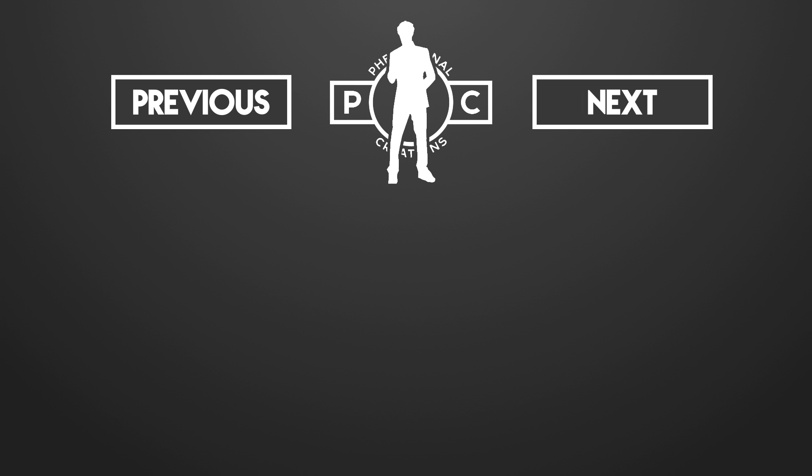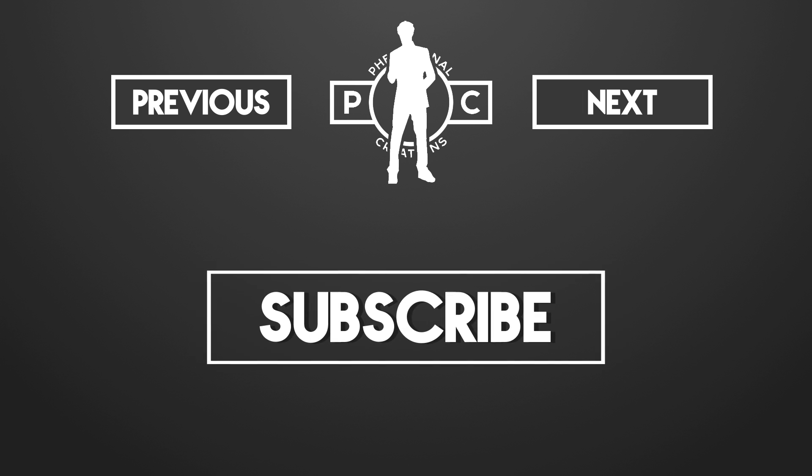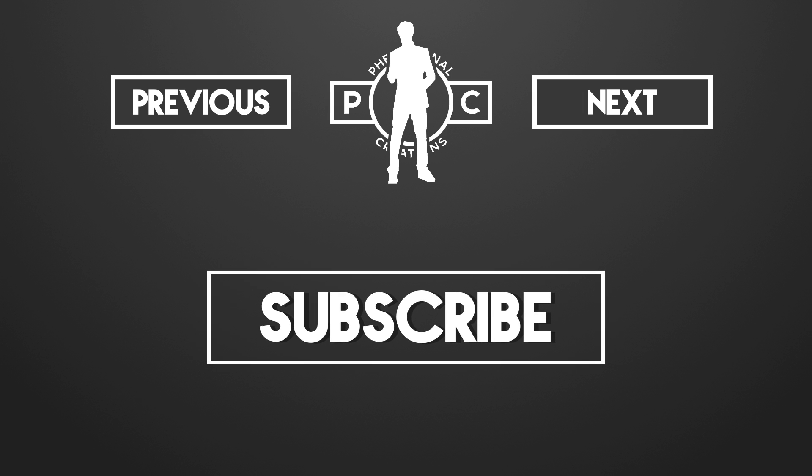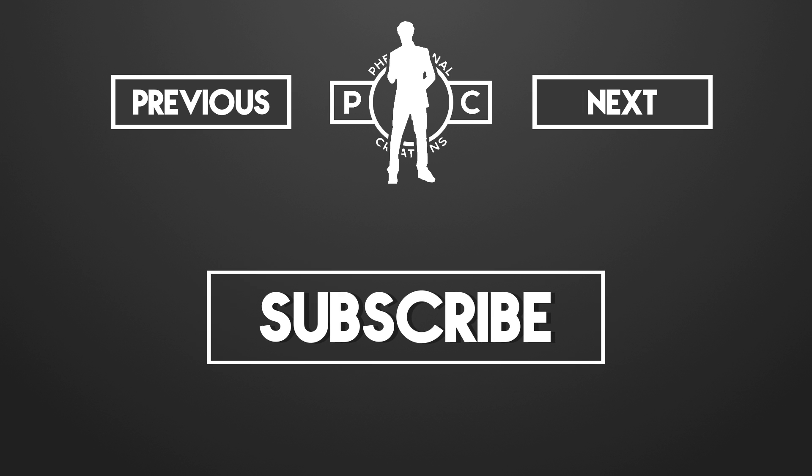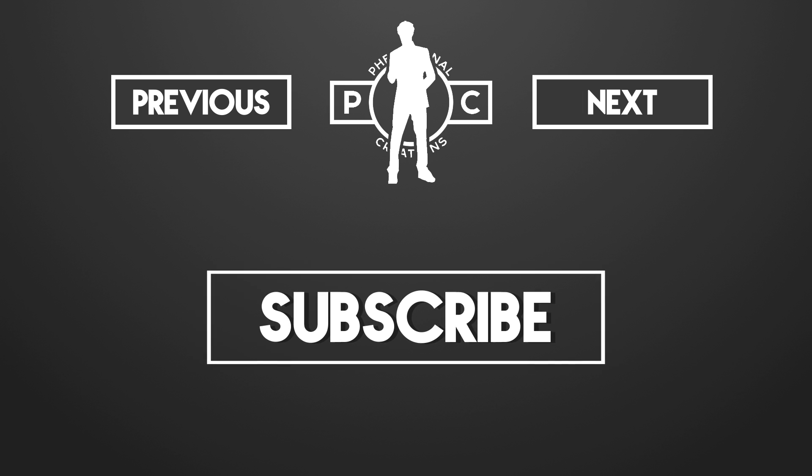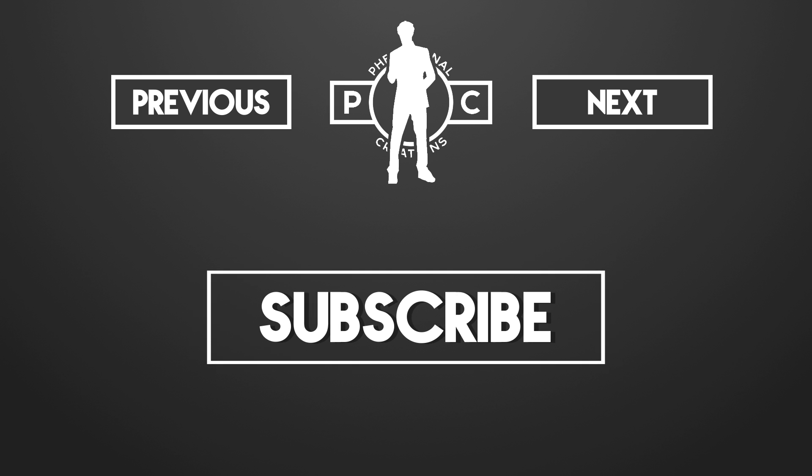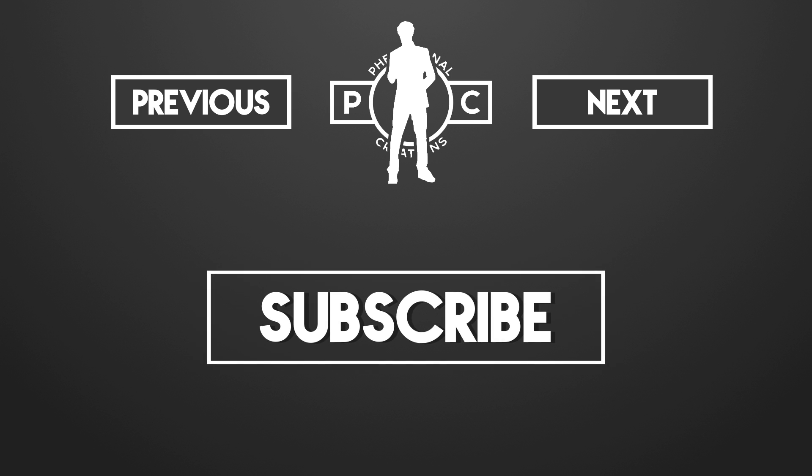Oh I almost forgot. Please hit that subscribe button right there. Not only will you keep me motivated for more awesome stuff but also you are joining the Phenomenal Creations VFX family and you are supplied with the finest Adobe tutorials on top of your subscription feed. So get busy clicking.